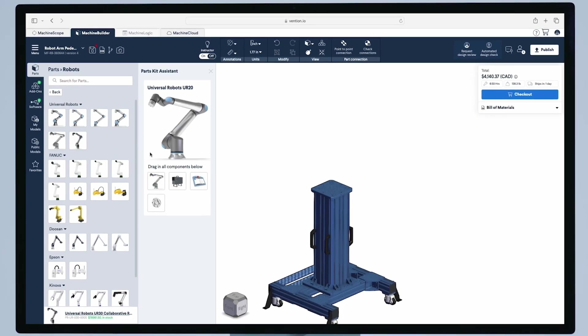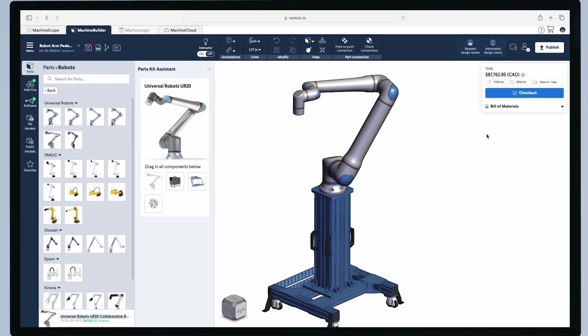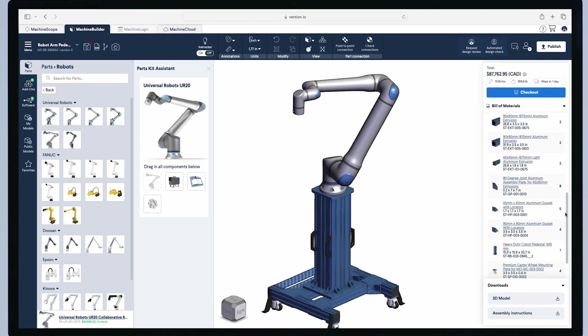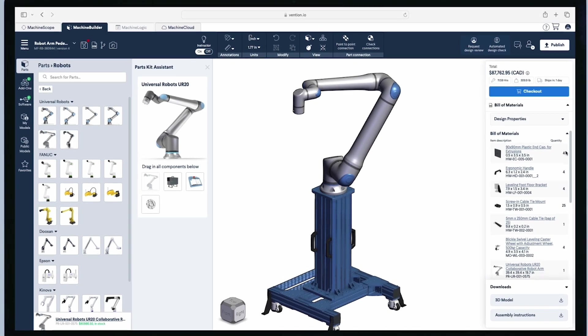Additionally, the new bill of materials updates the parts list and pricing live as you're dragging and dropping components onto the scene.